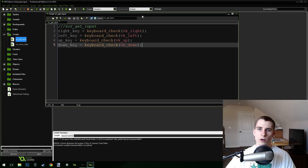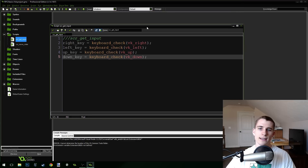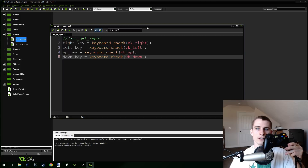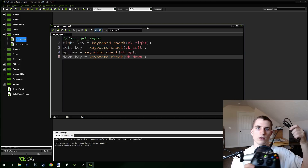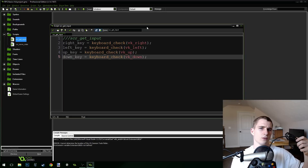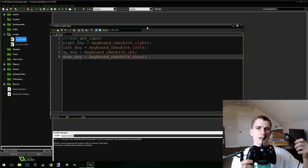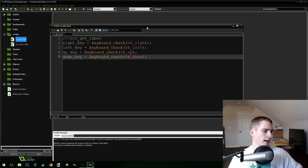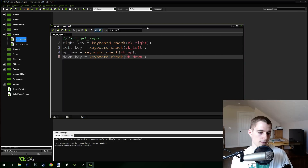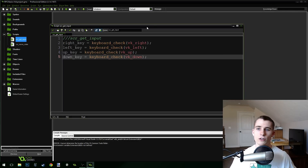In today's video, we're going to add gamepad input to our game. I have a basic Xbox 360 controller here, it's a wired one. You can get these for like $25 or $30 on Amazon if you're a Prime member. I've just got it plugged into my computer — you can see it's got the player one light lit there, so we know it's plugged in and should be working.